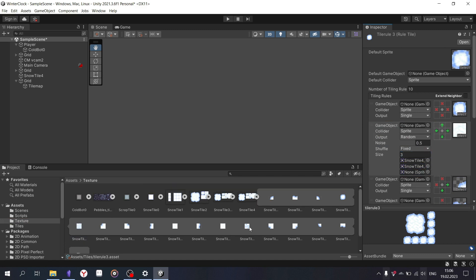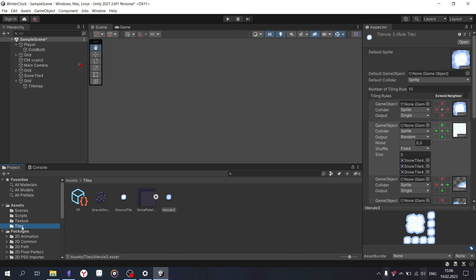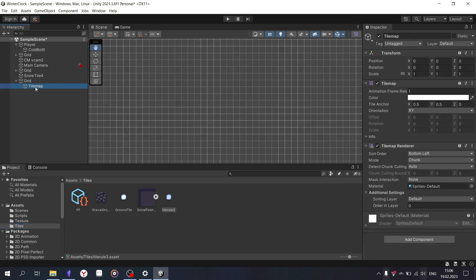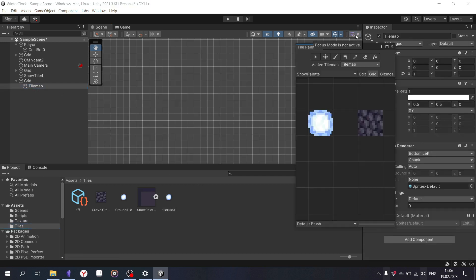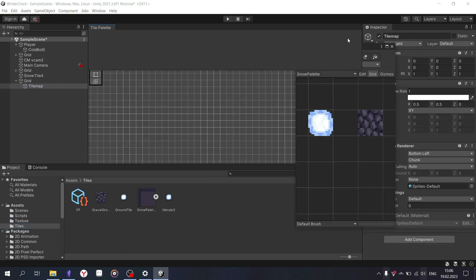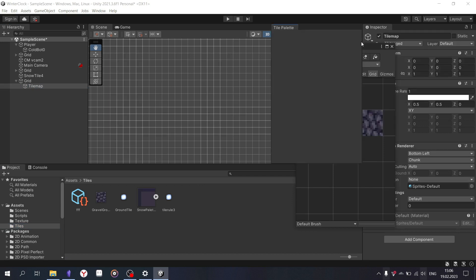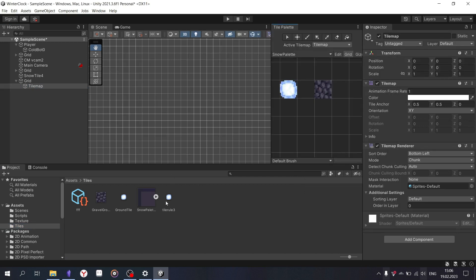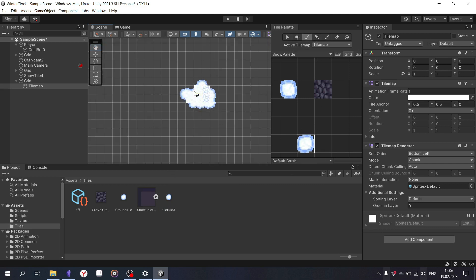To open the Tile Palette, click on the tile map and on the icon in the corner of the screen. Drag your rule tile to the palette, use the pipette to select a tile, and draw your level on the grid.